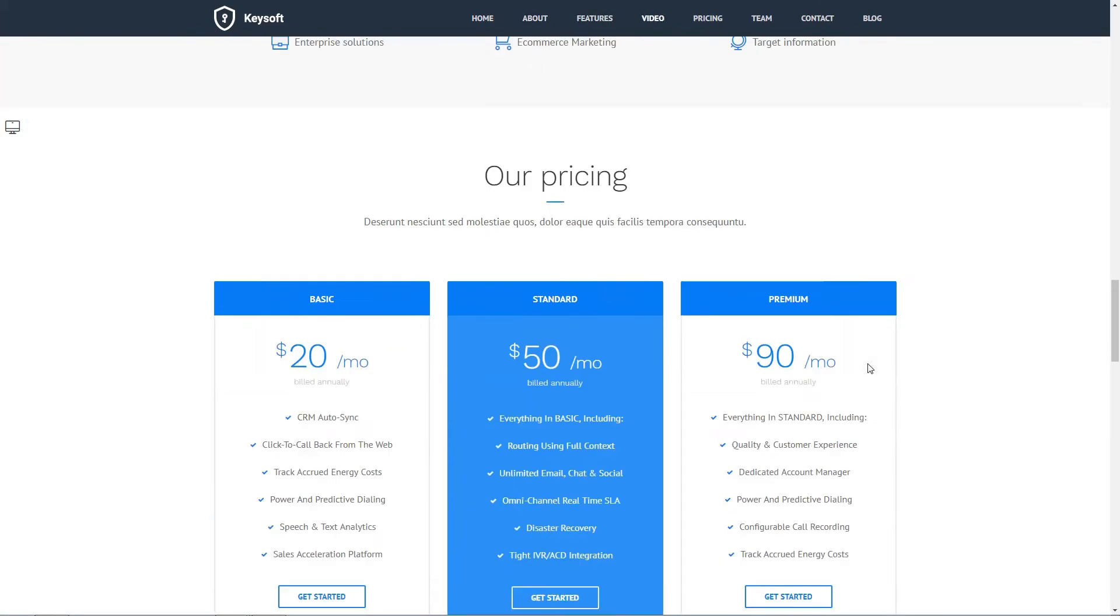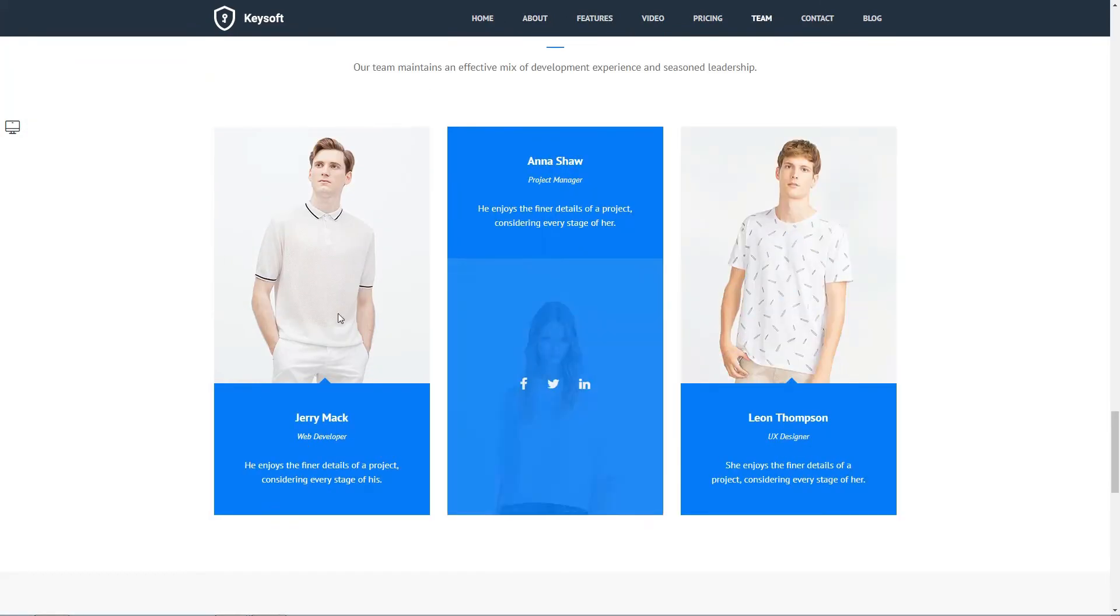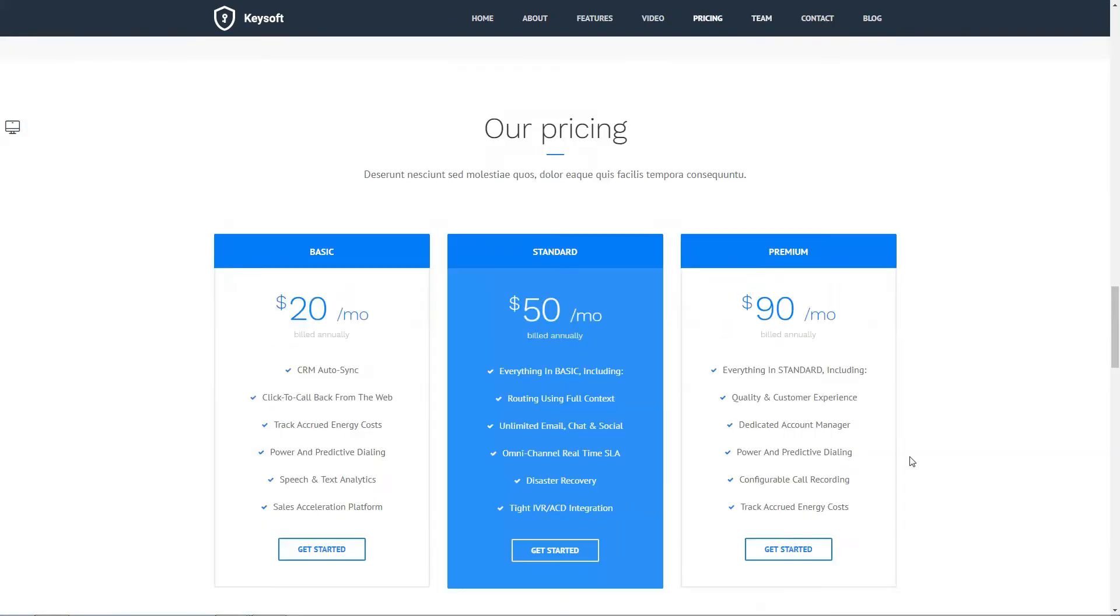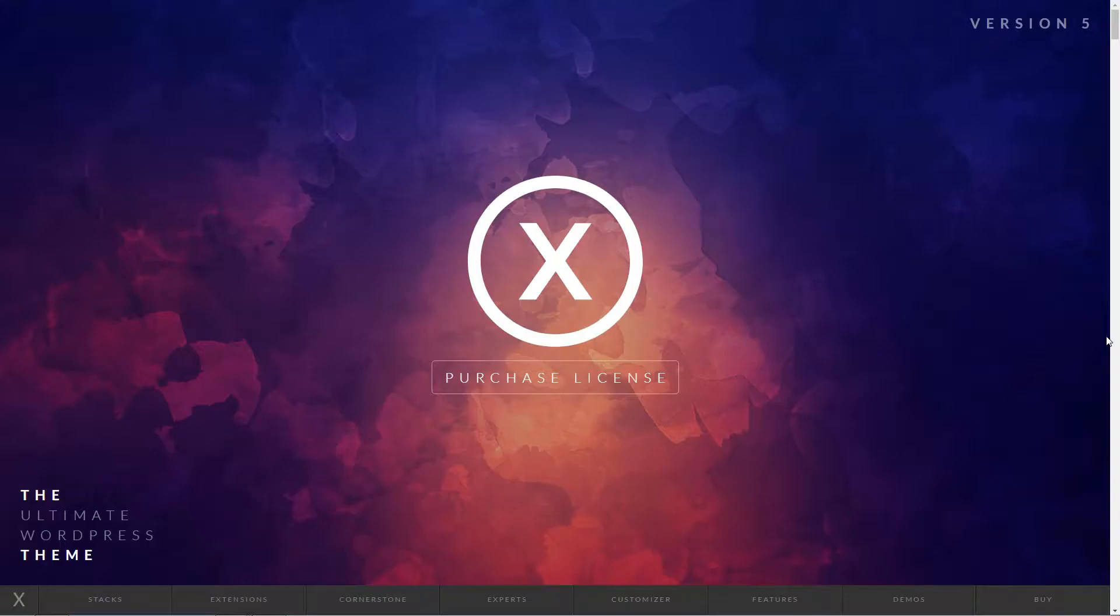Keysoft is a great theme for people who want to showcase their products in a professional, stunning way. The unique way in which this theme was created makes it one of the best WordPress themes for startups on the market currently.